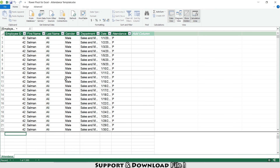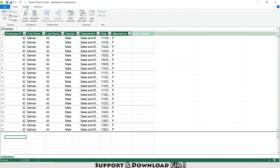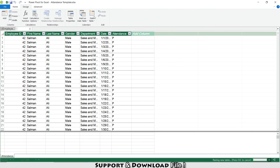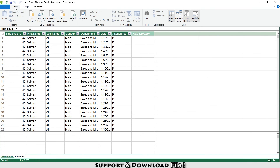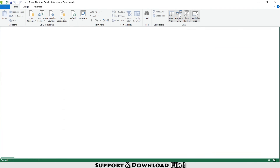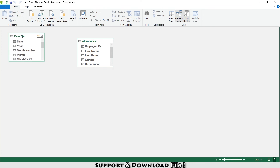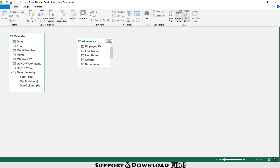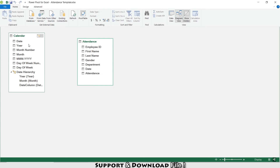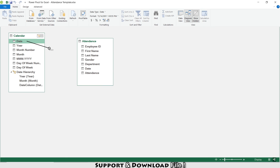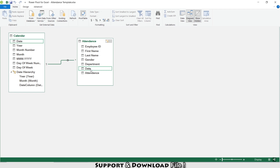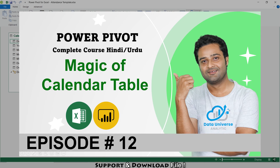In Design I'll select 'Calendar' to add a calendar table. Under Home I'll select Diagram View. I can see the calendar table, my fact table, and the attendance transactional table. I'll make a date connection between the calendar table and the attendance date column.